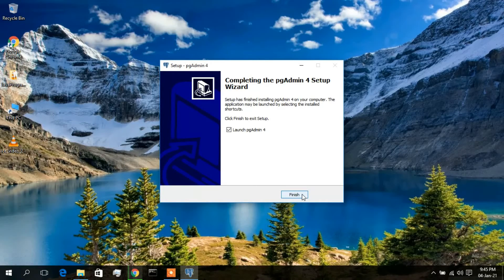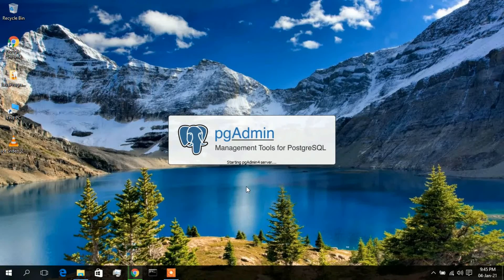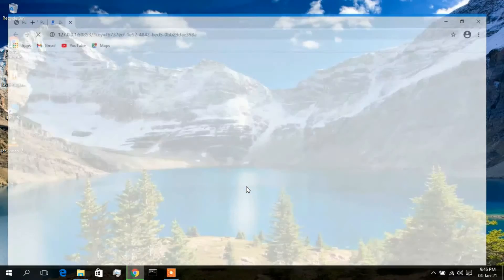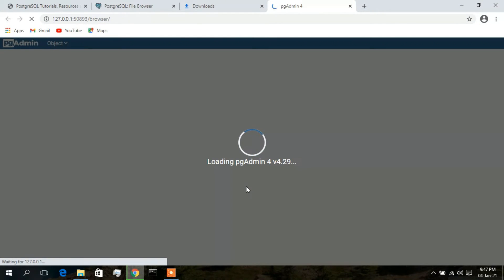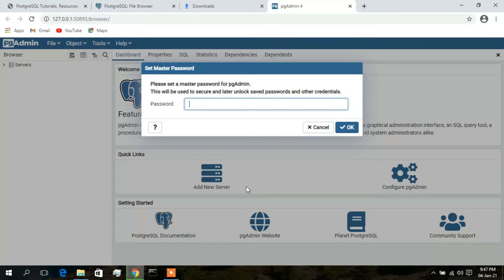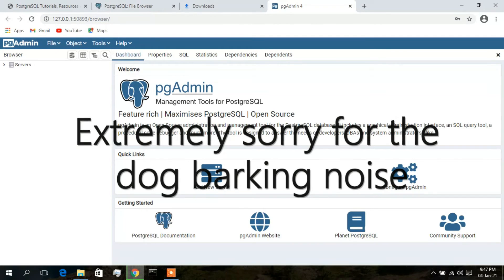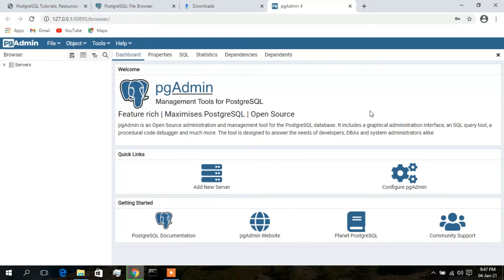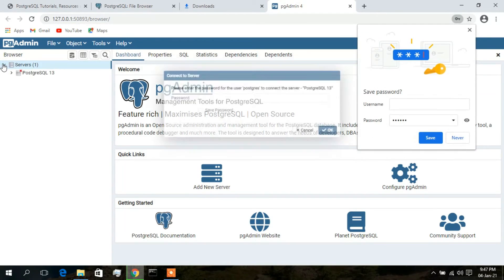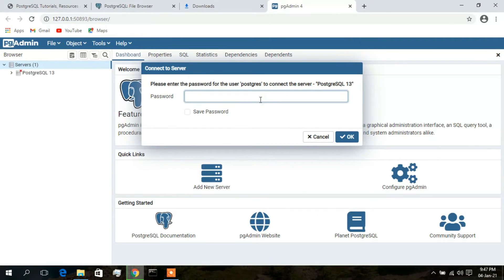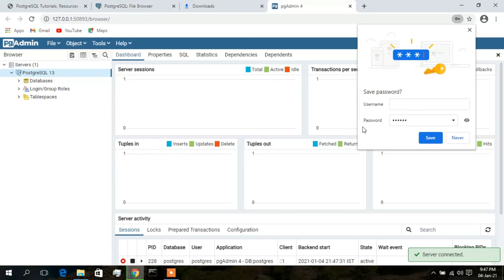The pgAdmin 4 setup is now done. Click 'Launch pgAdmin 4' and then Finish. pgAdmin 4 has launched and it will open in your browser. Here you need to enter the password you set during the PostgreSQL installation. Type that password and click OK. Now you are right into the pgAdmin GUI. Click the dropdown option for 'Servers'.